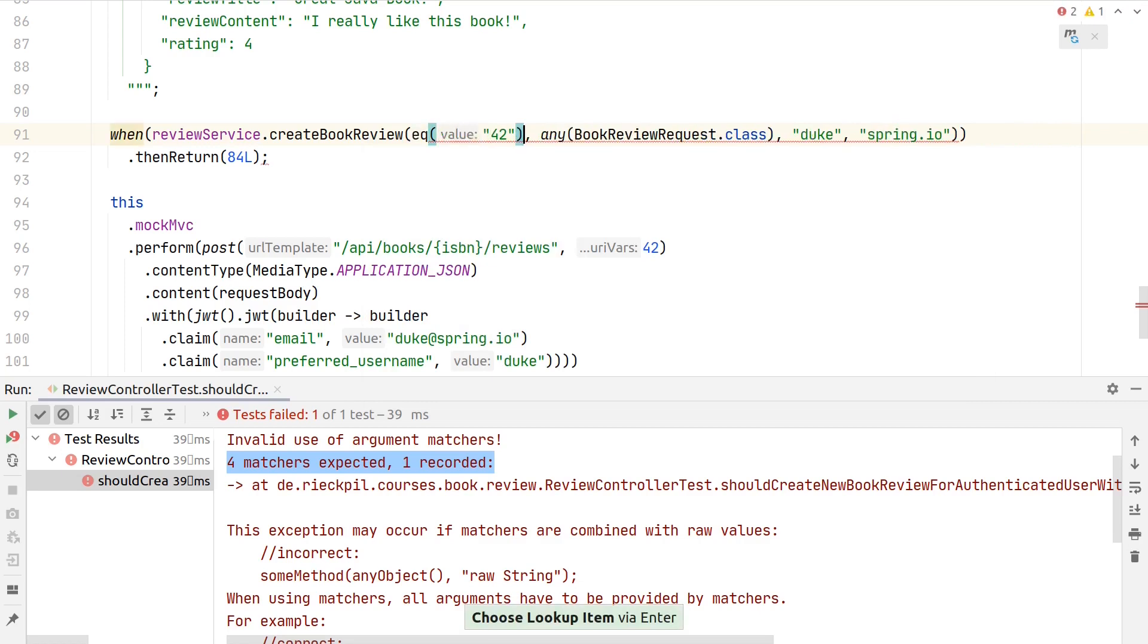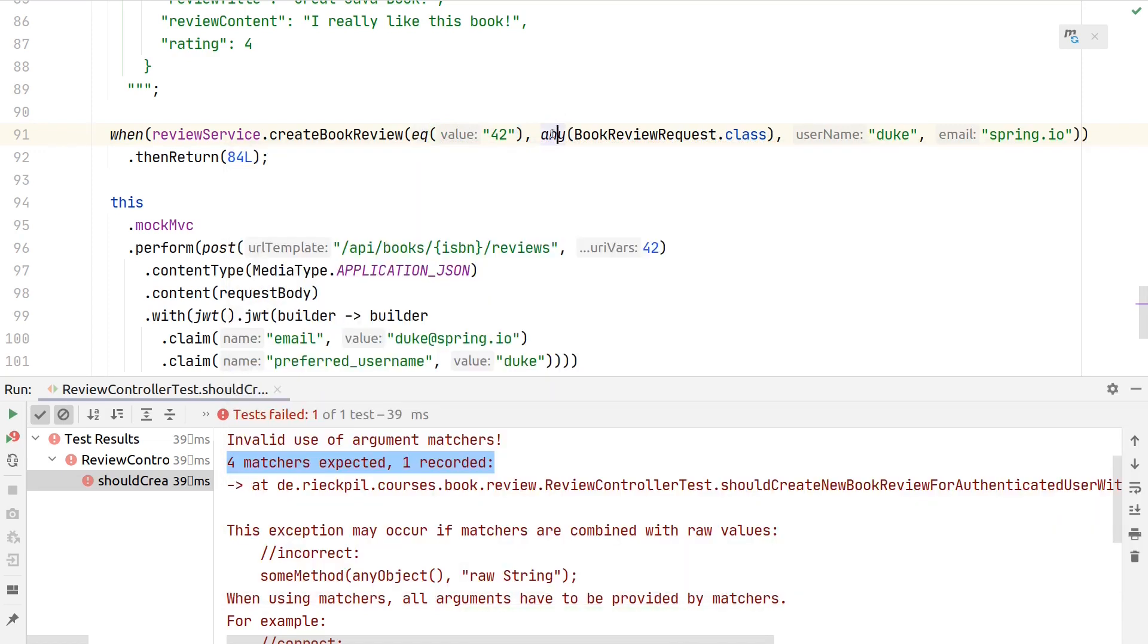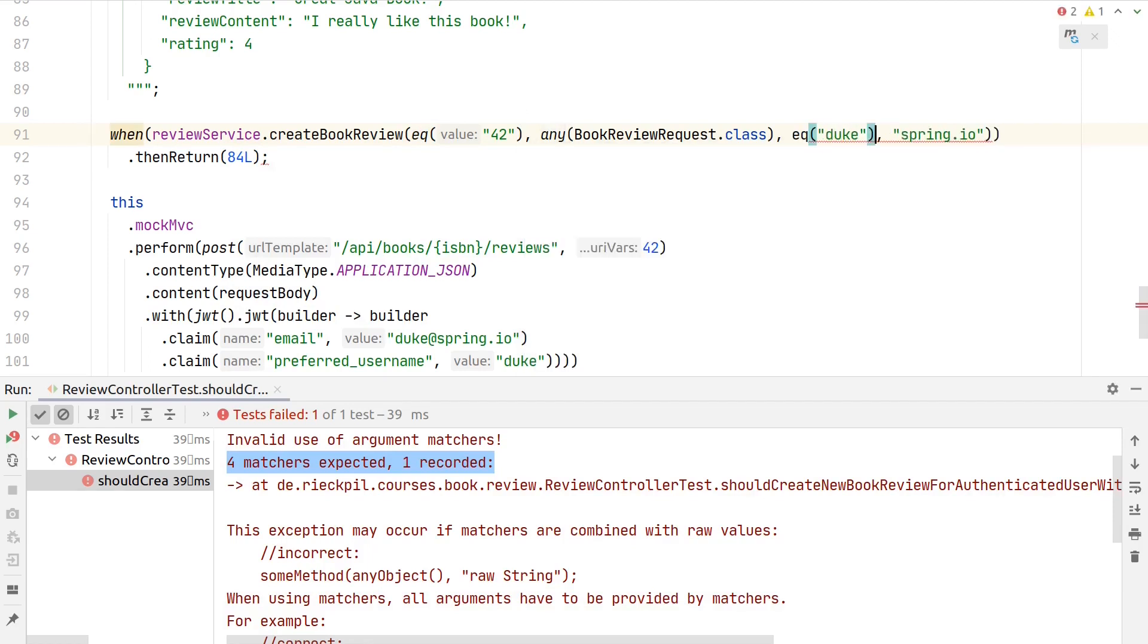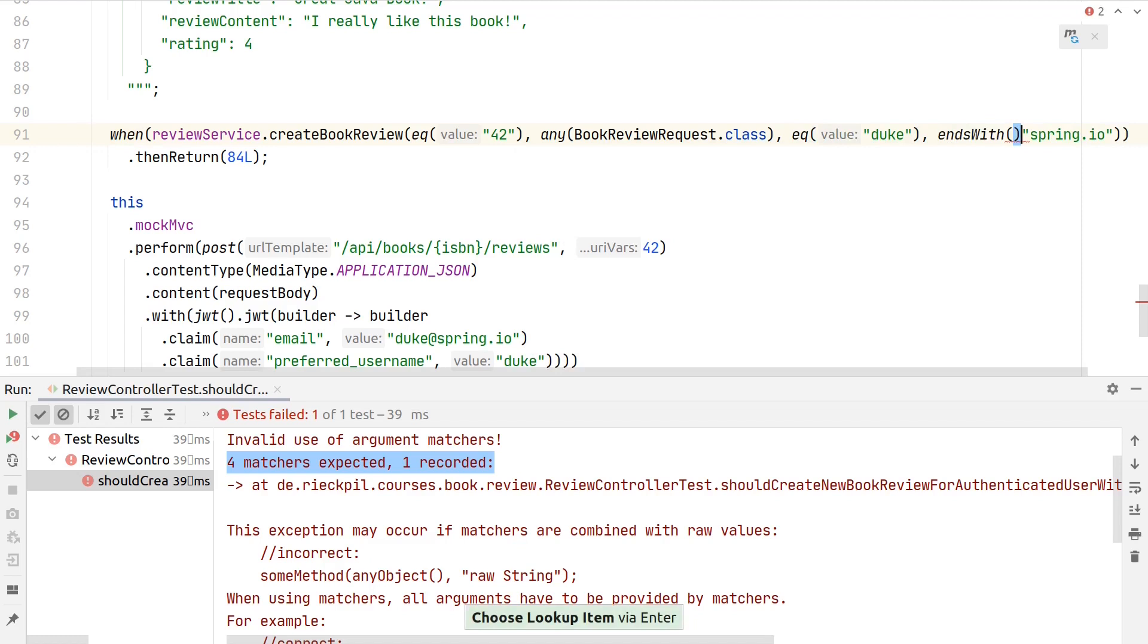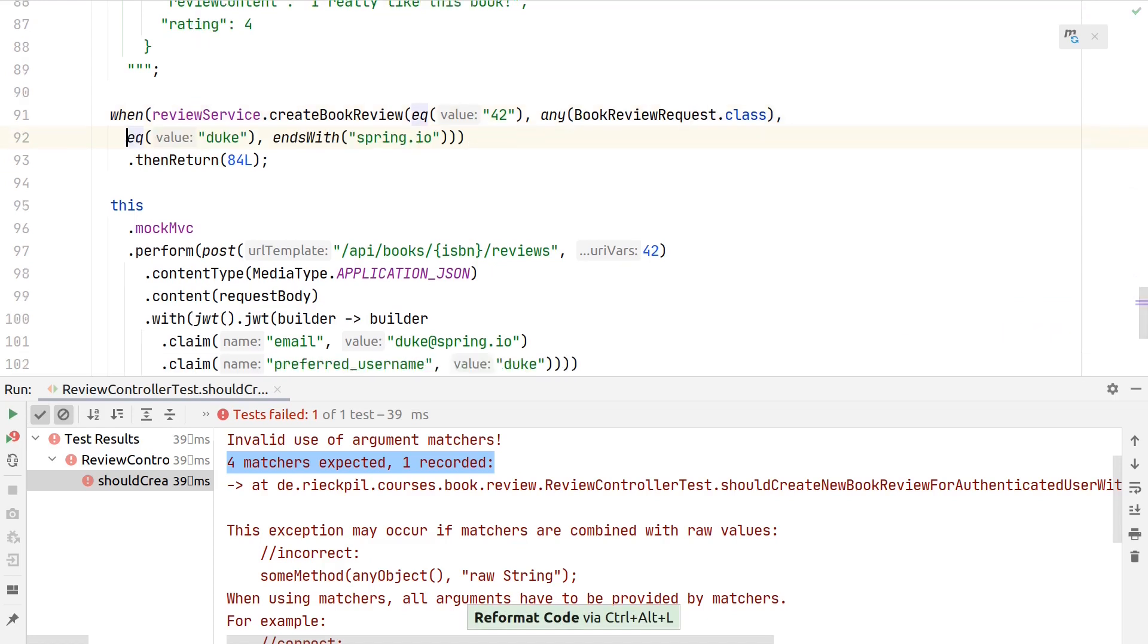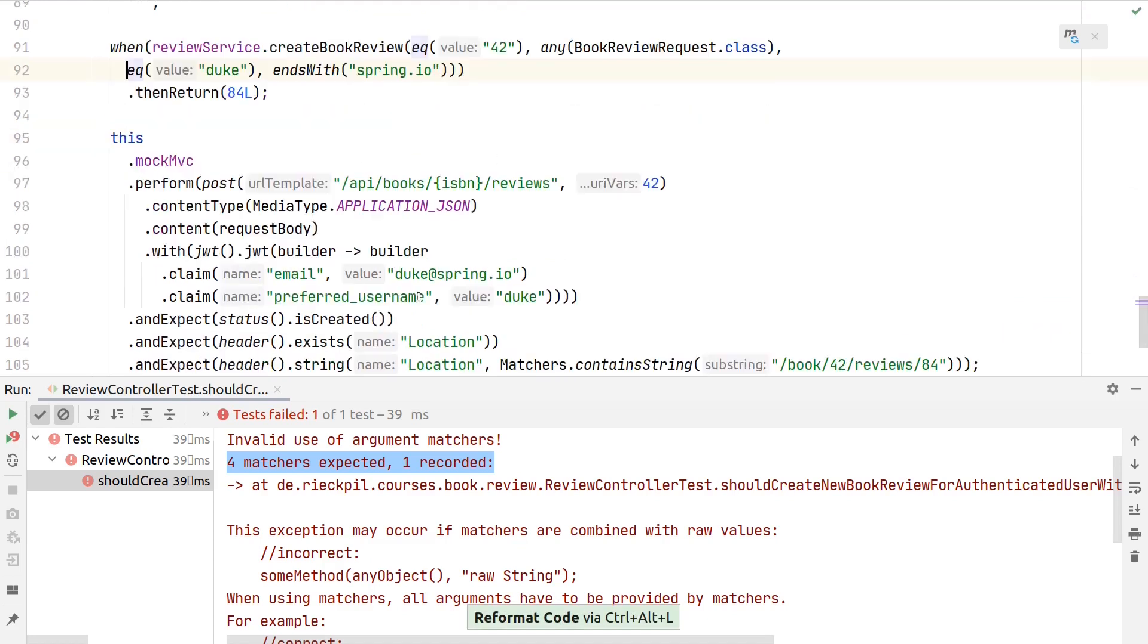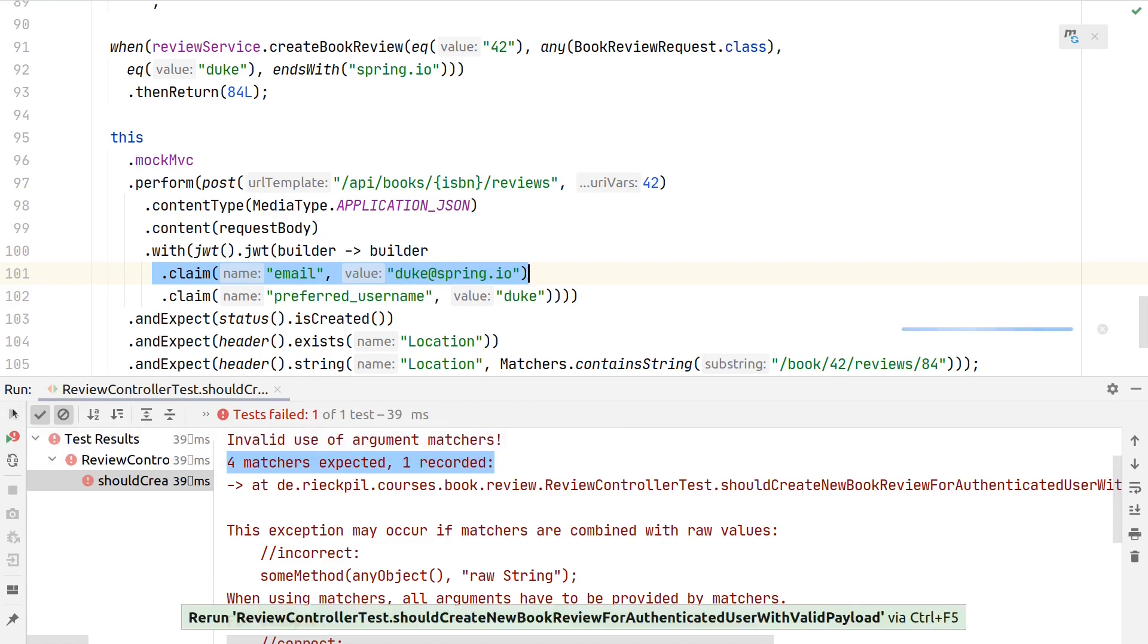But if you use this any() here, you also need to use an argument matcher for the other arguments. There's one argument matcher which checks for equality, called eq(). It's coming from org.mockito.ArgumentMatchers. Whenever you use one argument matcher for your Mockito setup, you have to use them for every argument. The same is true here—also use eq(). Here with spring.io, I want to show you another argument matcher, endsWith(). In this way, we're not fully specifying the email we expect, but we're saying we're expecting an email which ends with "spring.io." As we specify here the email with "duke@spring.io," this should match. If we now re-execute the test again...